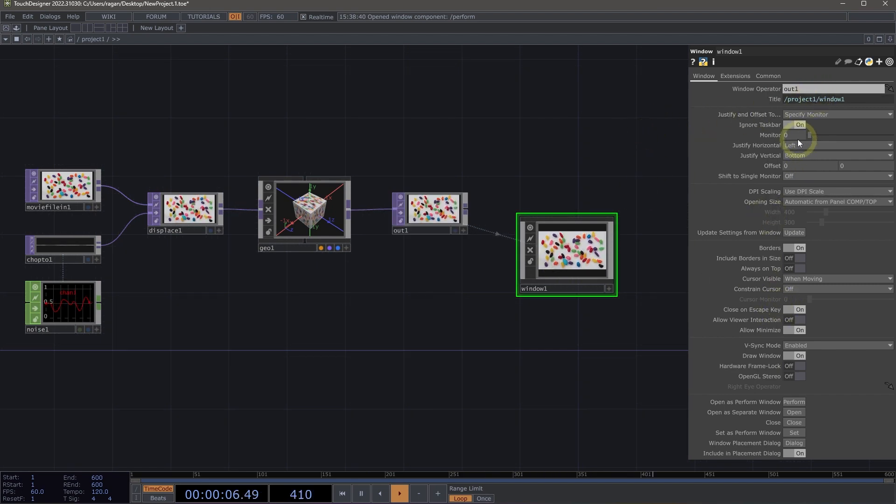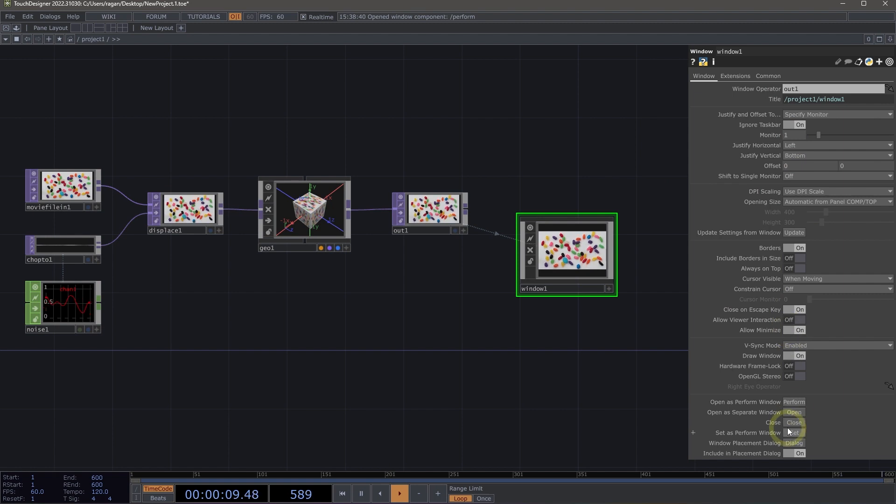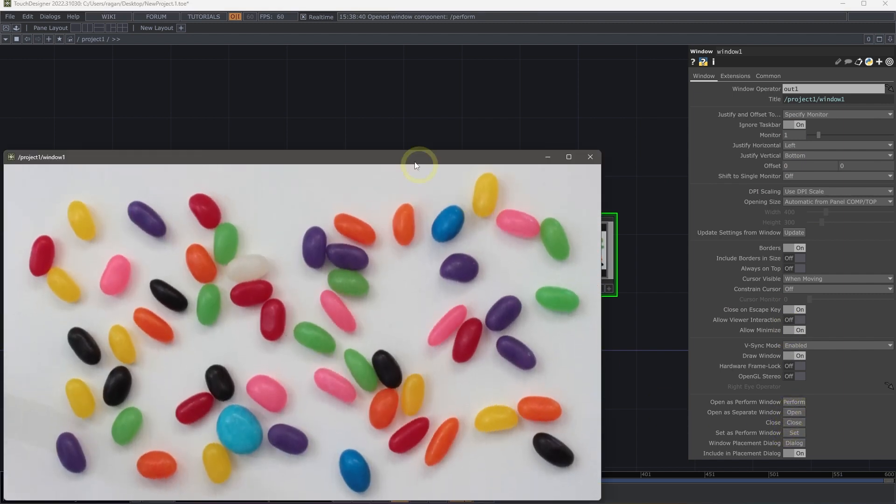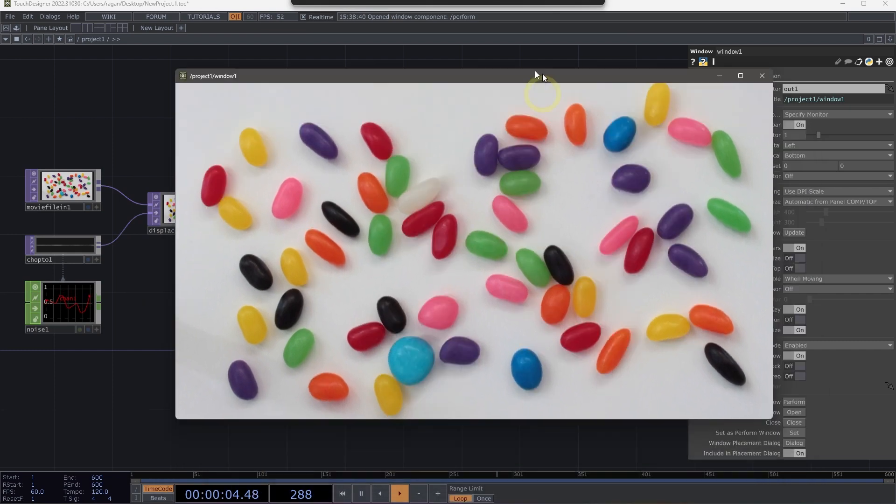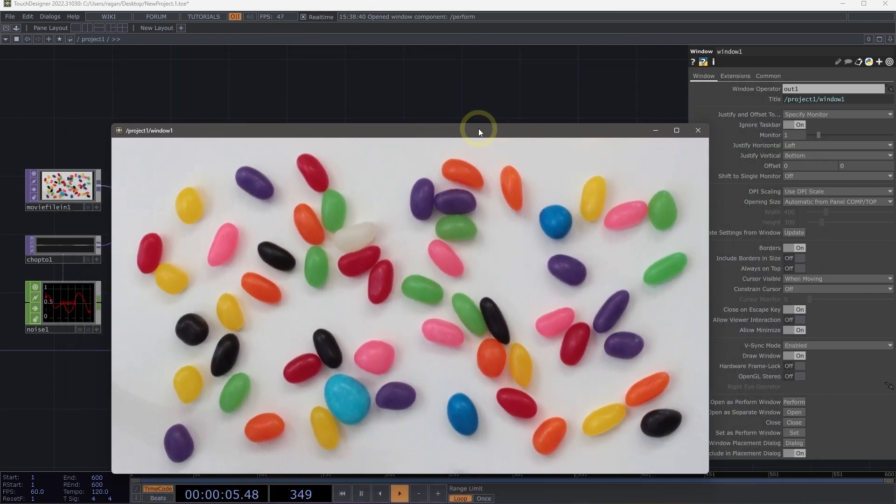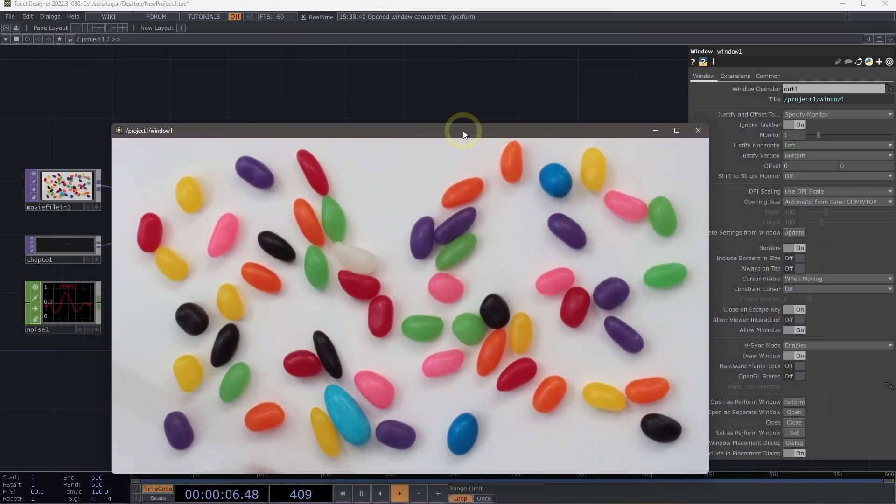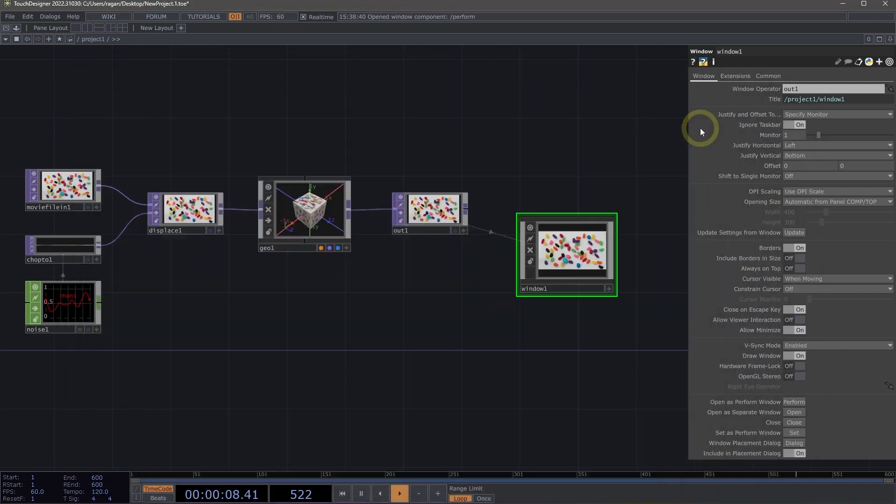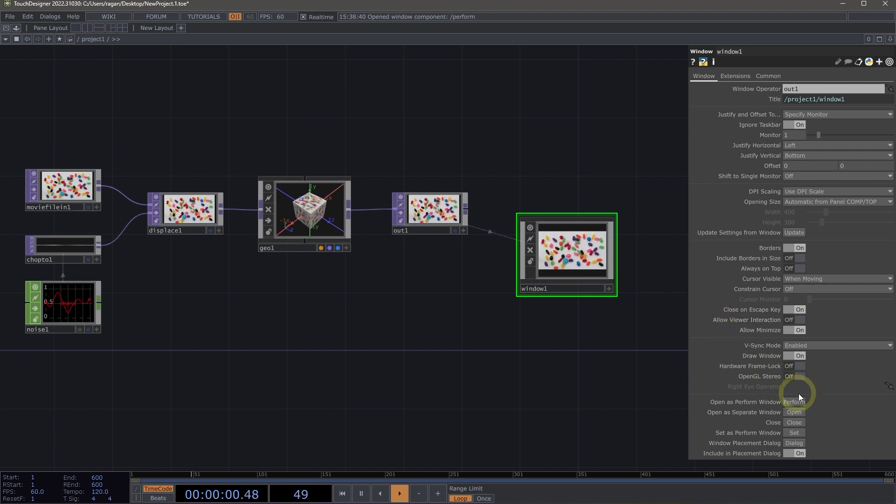We can then, I'm going to go ahead and make this appear, make sure this appears on the correct display here. We can open that as a separate window. So we can have another floating window that runs with our project running in the background. Or we can set that to be our perform window.